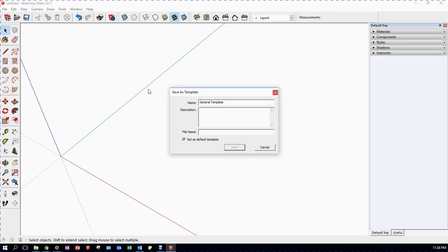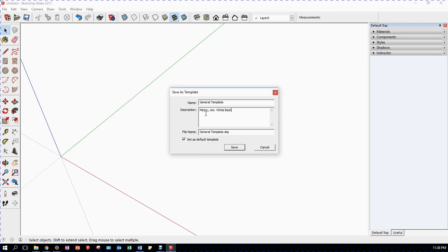And I can put in my description here, which says metric millimeters white background. So those are the main things that I've changed. My file name is general template.skp. Important, I want this ticked. I want this to become my default template. So I'm going to now hit save.